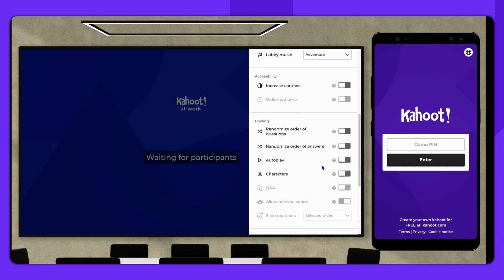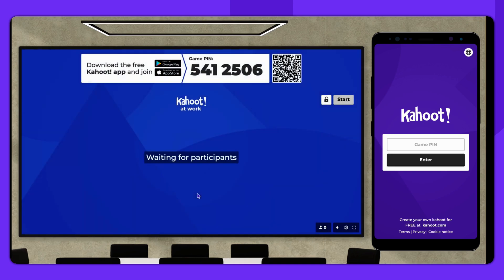The participant view allows you to join as a player, enter the game pin, and answer questions.